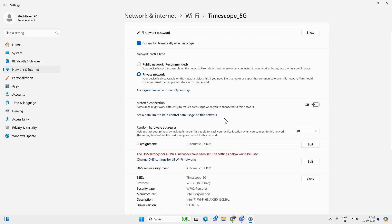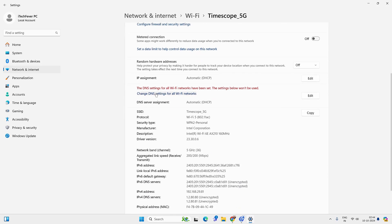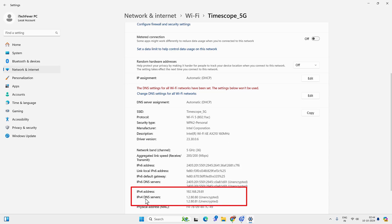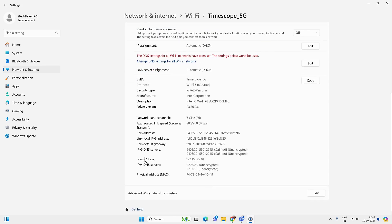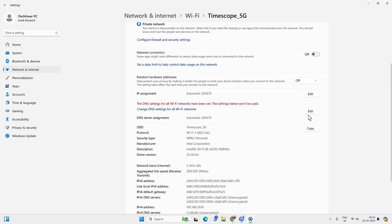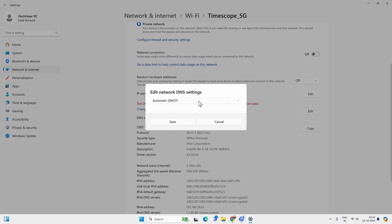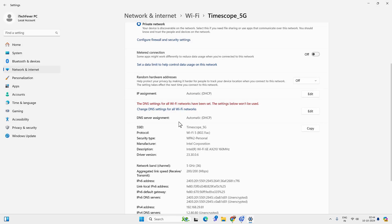Here you have to check if there is any manual IP or DNS assigned to the Wi-Fi network. If you find any manual IP and DNS, you have to select automatic IP and DNS — just click on the Edit tab and select the Automatic option for both DNS and IP.